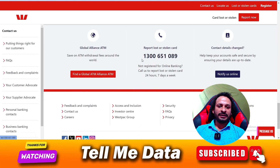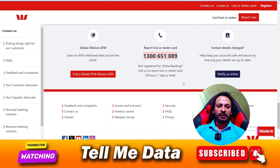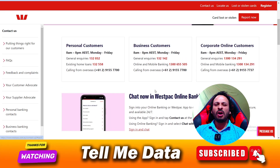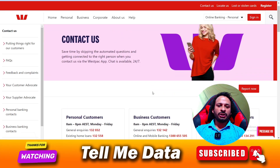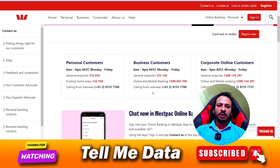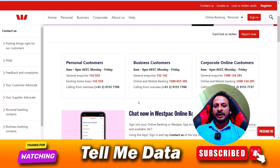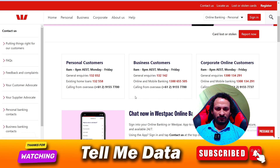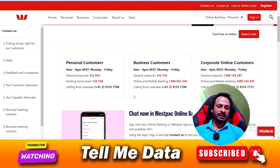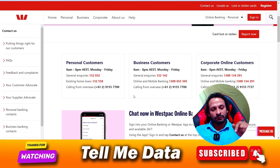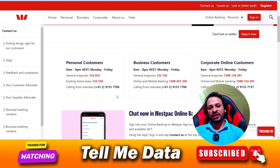There are lots of phone numbers available — just select your need and dial the appropriate number to get connected with the customer support team very easily. The link is provided in the video description box so you can go and check it out.